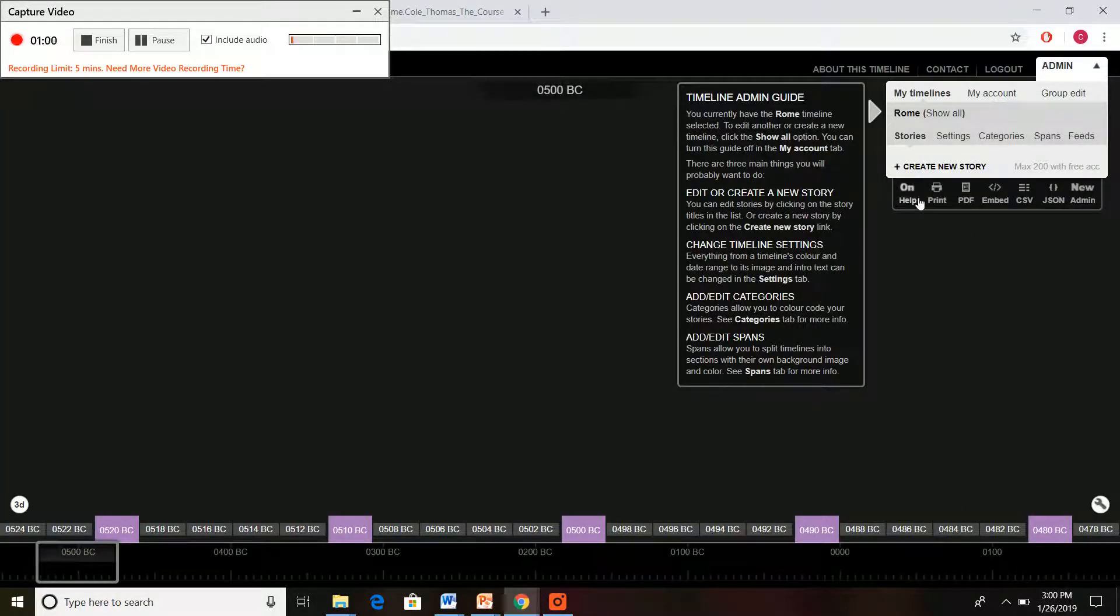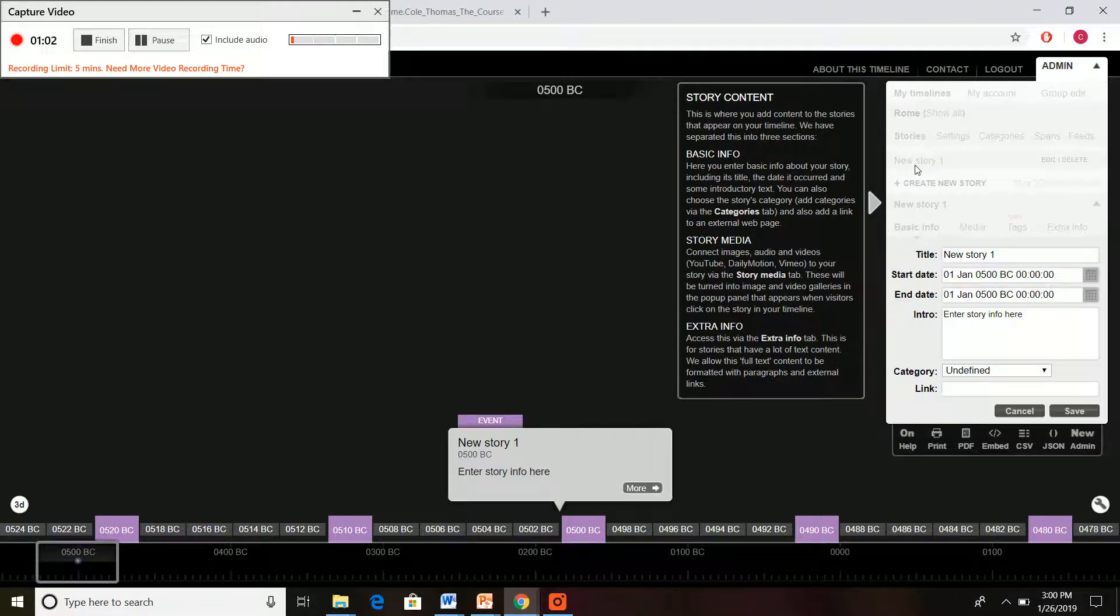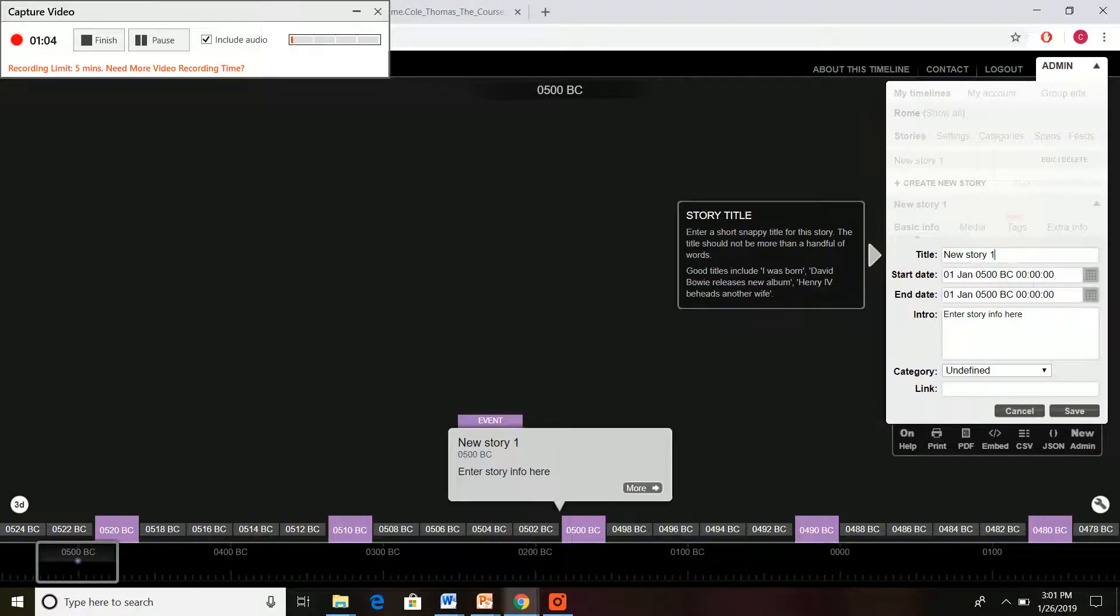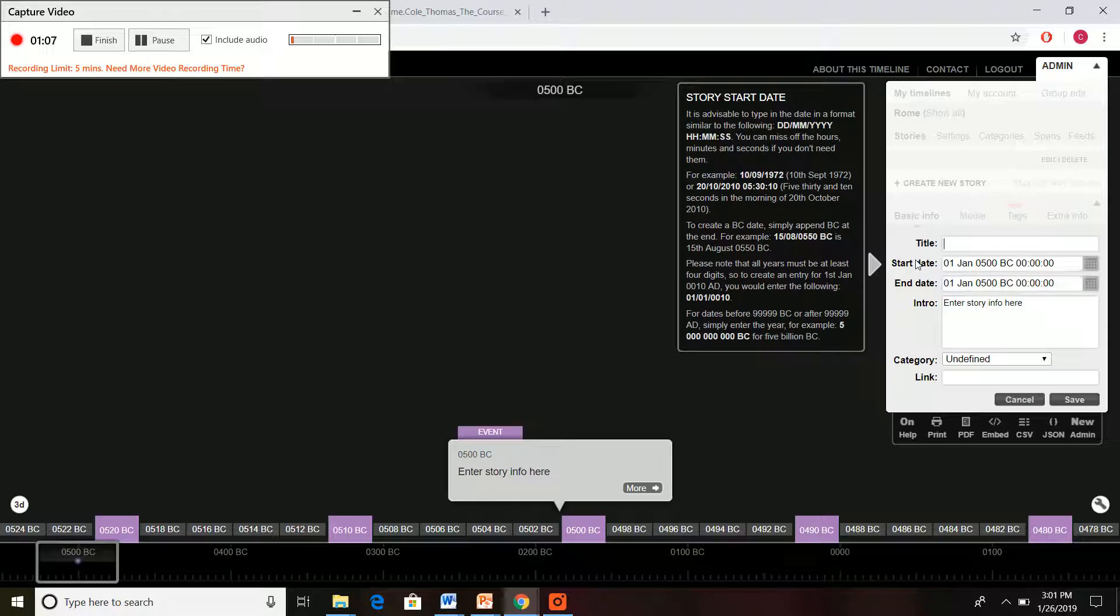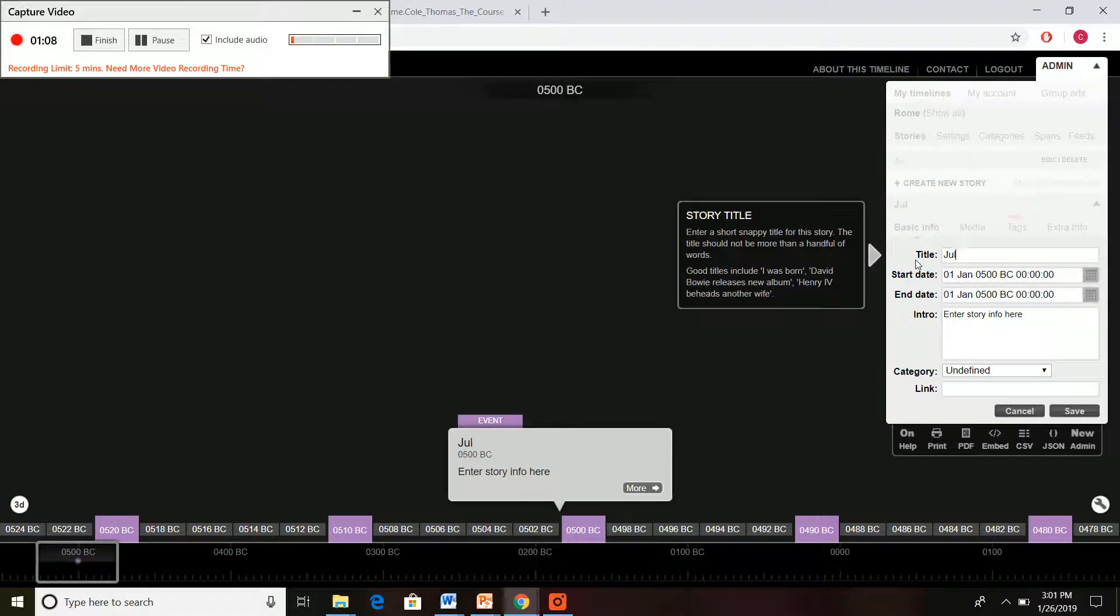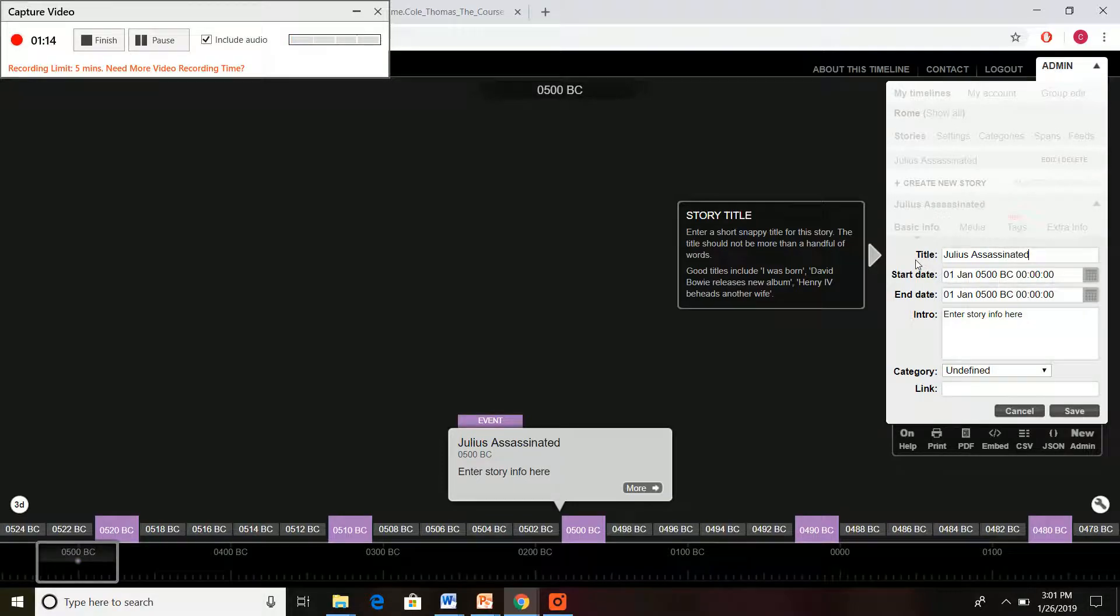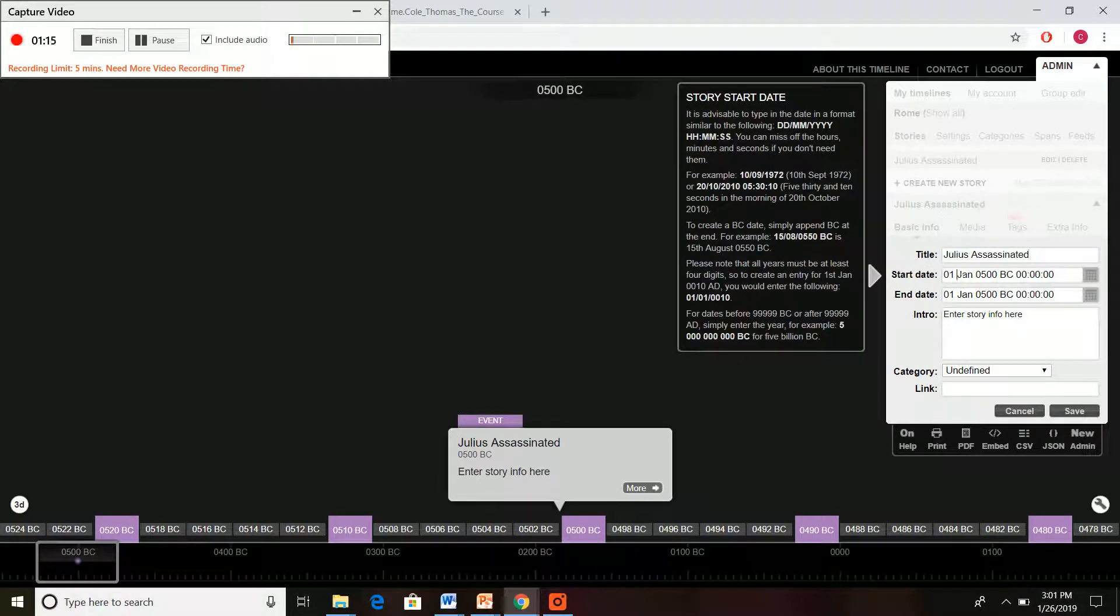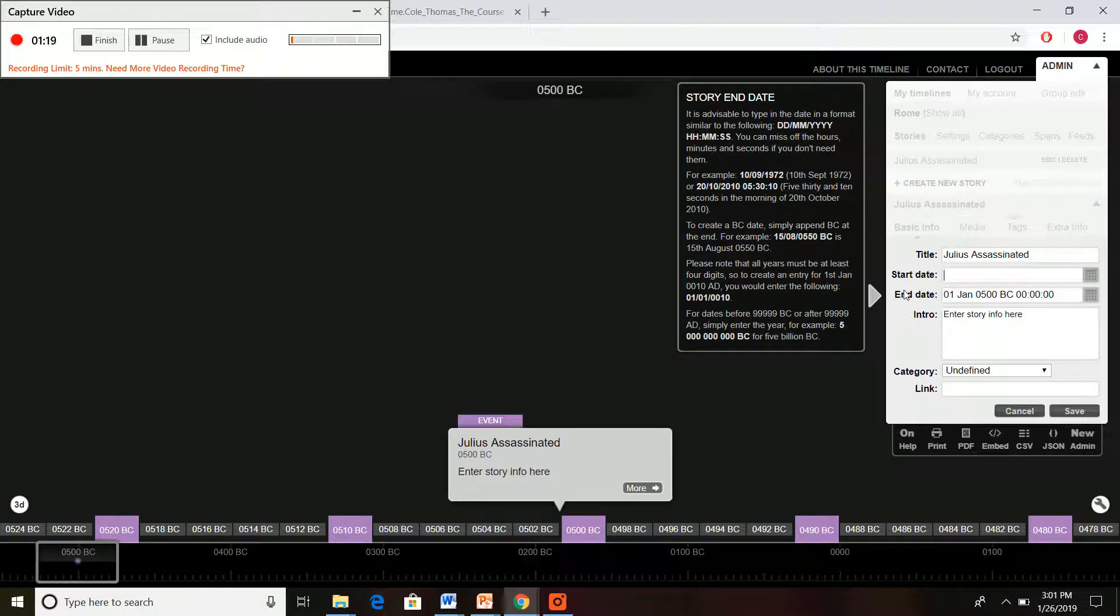And now let's make a story. Create our story here. Let's go with something that's really known. Let's go with Julius Caesar is assassinated. And we have the same date for both of them.